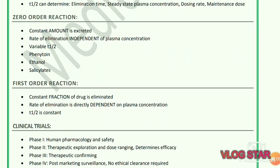Zero order reaction means a constant amount is excreted; rate of elimination is independent of plasma concentration and has a variable half-life. Drugs with zero order kinetics include phenytoin, ethanol, and salicylates. First order reaction: a constant fraction of drug is eliminated; rate of elimination is directly dependent on plasma concentration and half-life is constant.